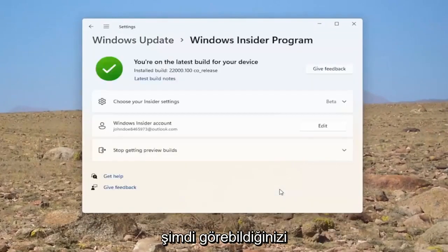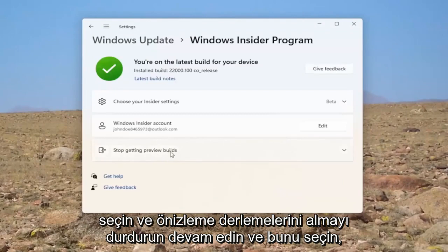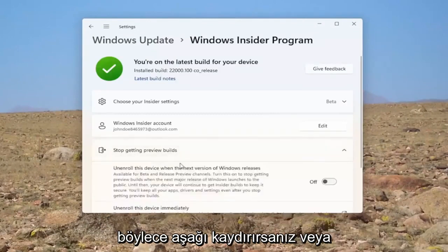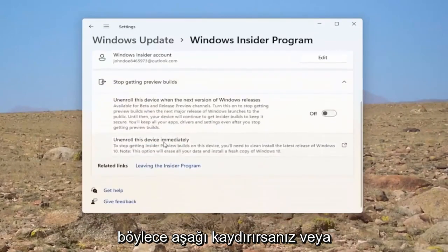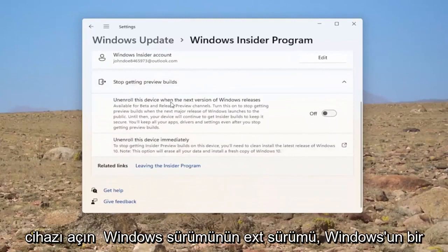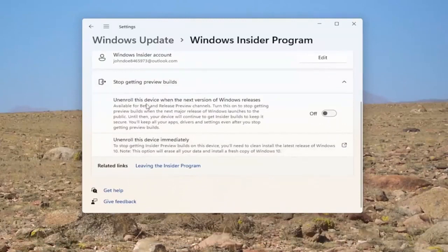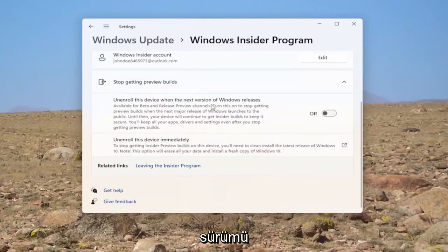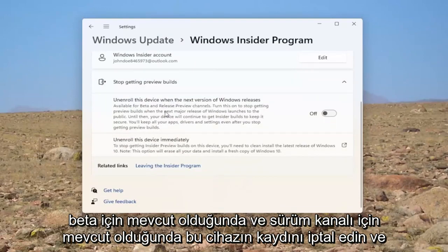Now, you can see where it says stop getting preview builds. Go ahead and select that. So, if you scroll down where it says stop getting preview builds, unenroll this device to the next version of Windows release. Unenroll this device when the next version of Windows releases. Available for beta and release channel.